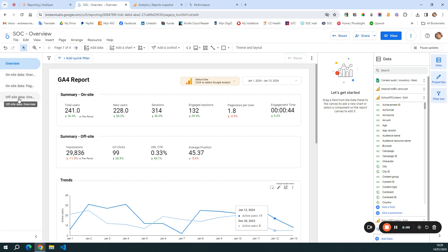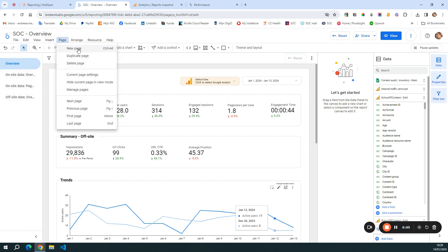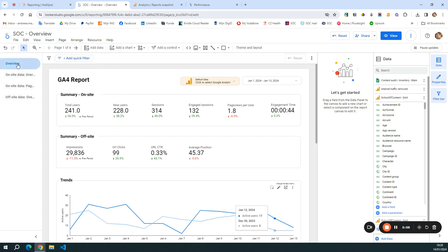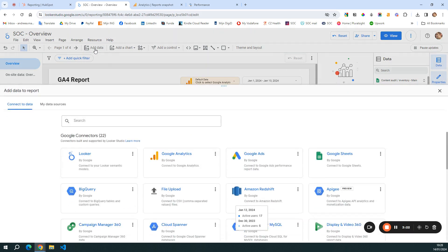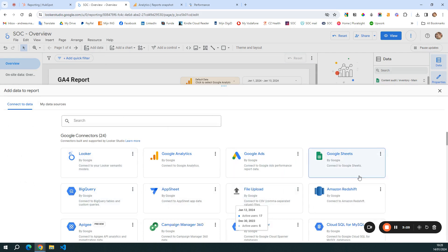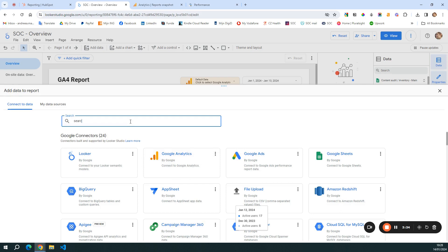Each of these pages is added by going to Page and Add New. So if you want to split your reporting differently — for example, you want to track page performance, conversions, and user behavior in different tabs — you can add different pages for that. However, before you can track anything or add any data here, you need to add your data sources. So you're going to go to Add Data and select the data sources that you want to link. For this particular report, I chose Google Analytics, which is the main reporting tool that I use for my website, and also Search Console.